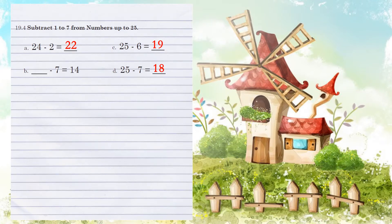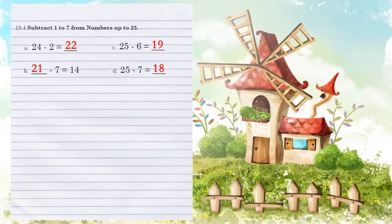Now double check. 1, 2, 3, 4, 5, 6, 7 means that we had to start with the 21 in order to subtract 7 to give us an answer of 14.